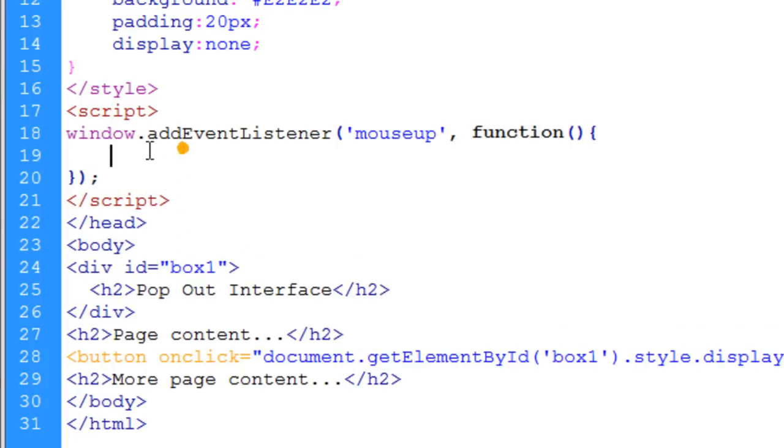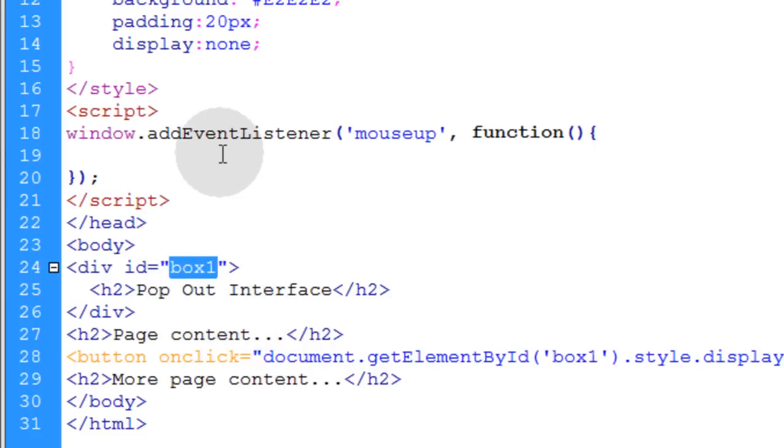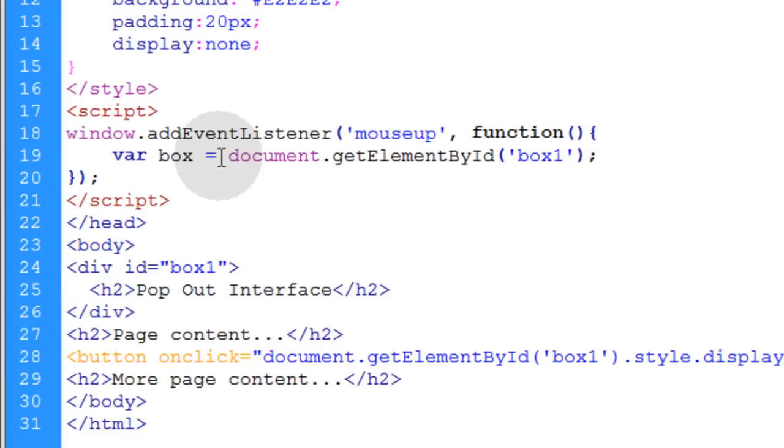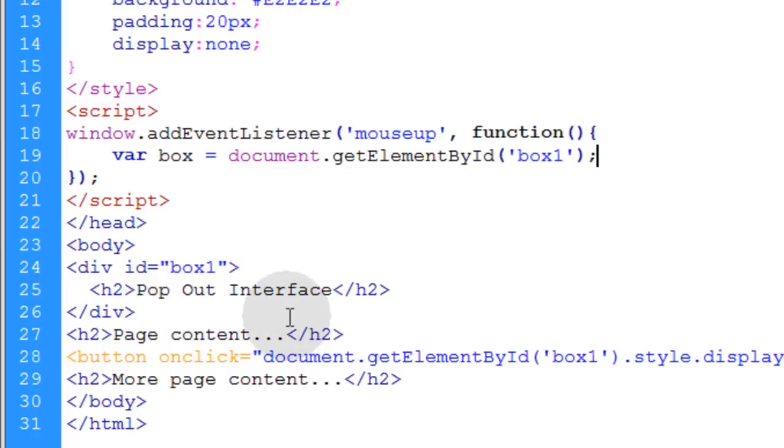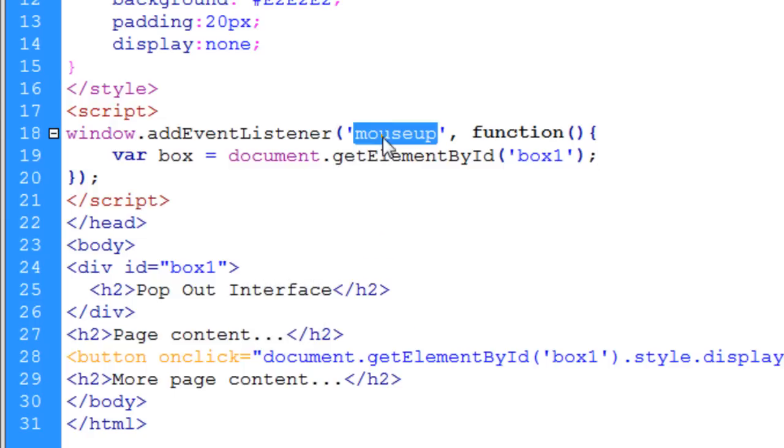And the first thing I'm going to do in the function is target the box in question, the thing that I want to go away when the user clicks outside of it. Now you may have many boxes that you want to make go away when the user clicks outside of them. So you can put them in an array and then loop over them within the mouse up function. And I'll show you that at the end of the video because you may have more than one magic menu or magic box.